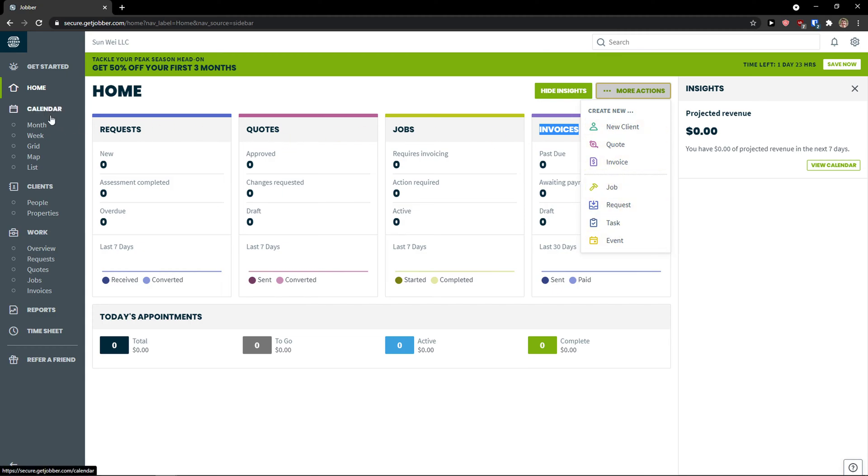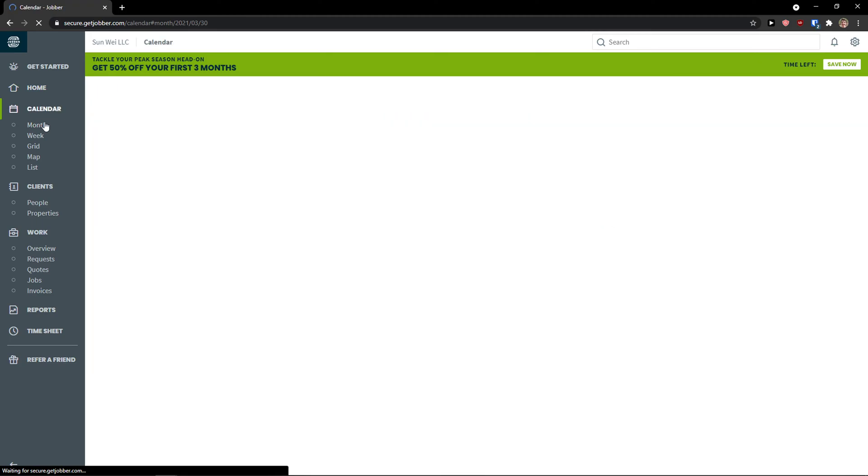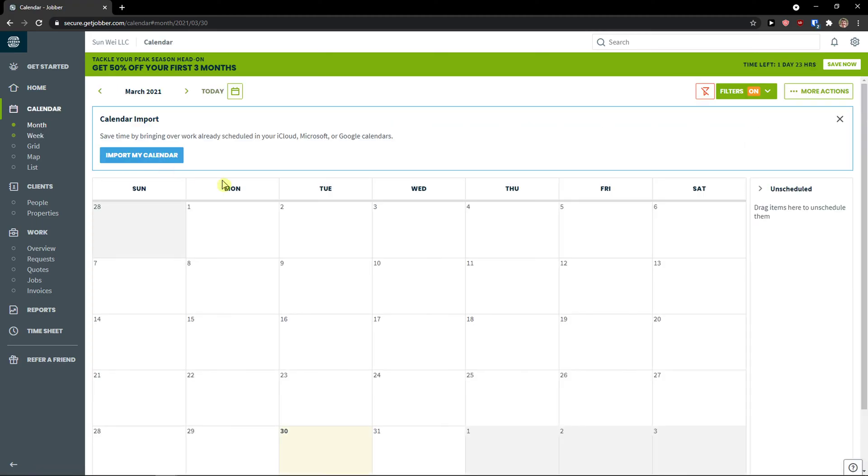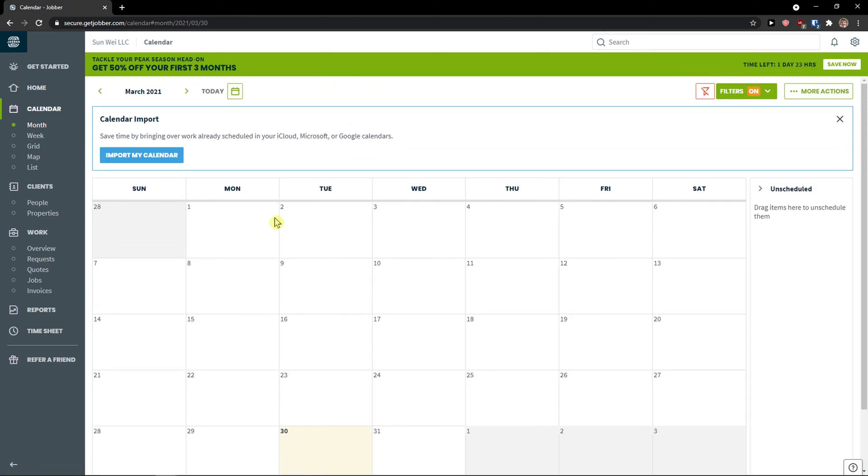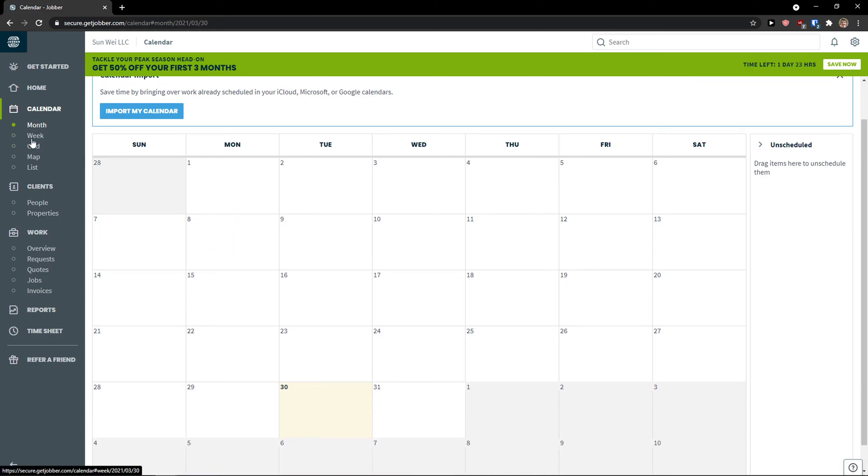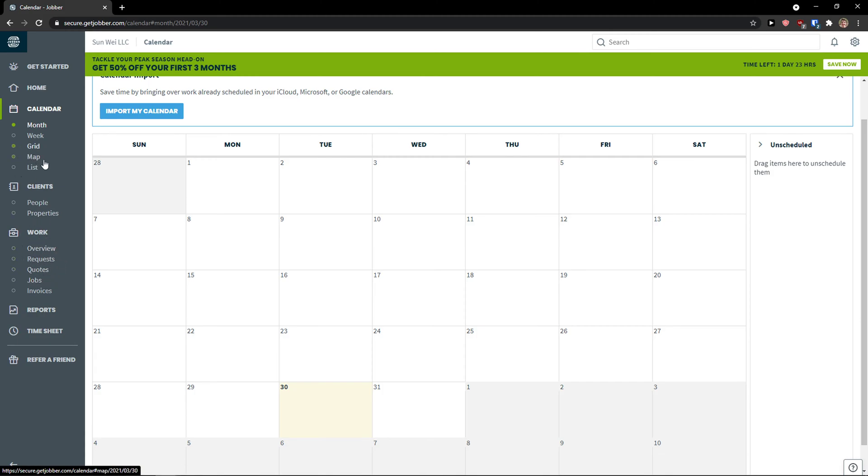Then you have a calendar here. In calendar you can click it by month and you would see literally everything here. But before we are going to use the calendar I'm going to create a client. Then I will go to work as we are going to create jobs and invoice etc. And then we will see everything in calendar.